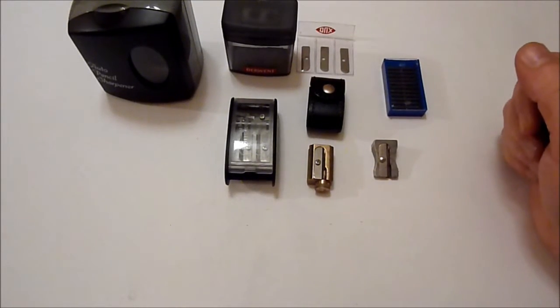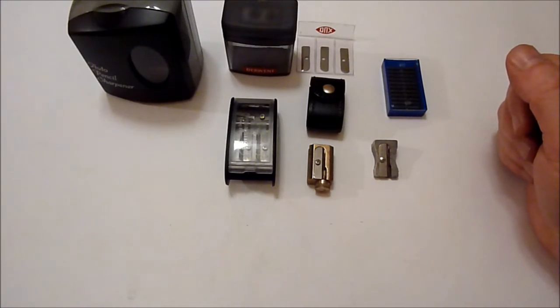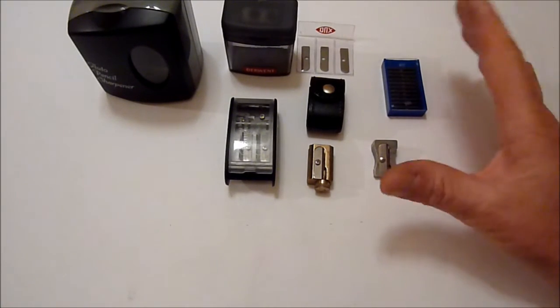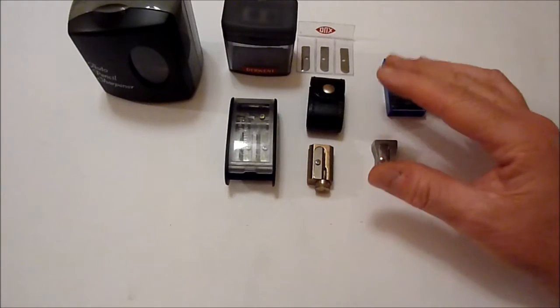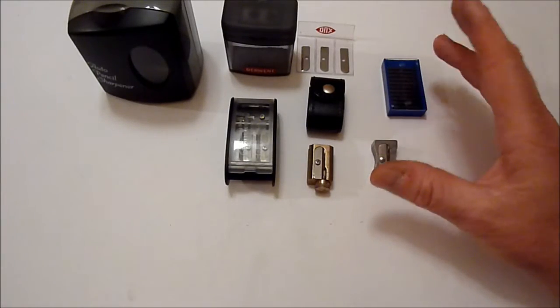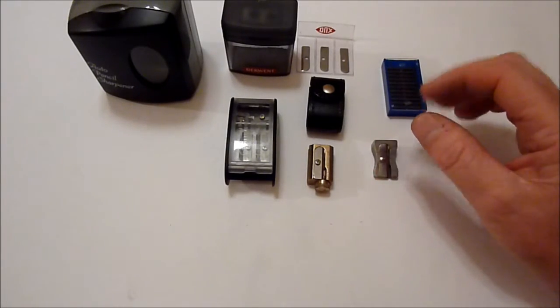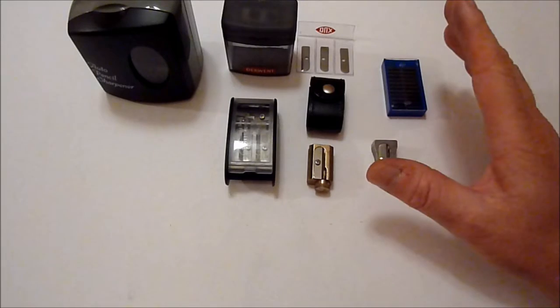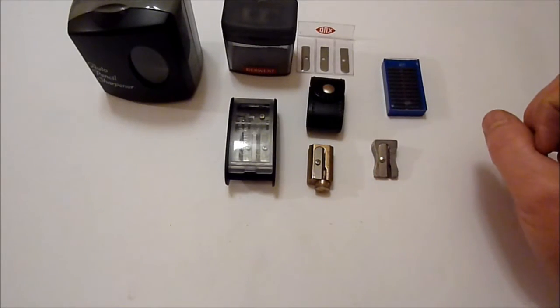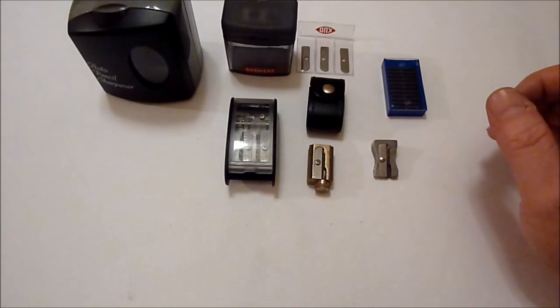Hi everyone, welcome back to part 2 of the drawing materials video demos. In this one I'll be having a look at the bits and pieces that we use when we're doing graphite pencil drawings, such as pencil sharpeners, erasers and all the other bits and bobs. So first up we'll take a look at pencil sharpeners.